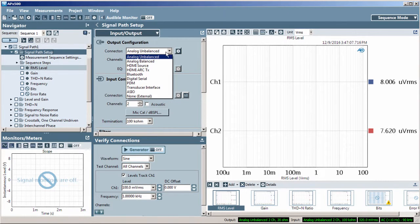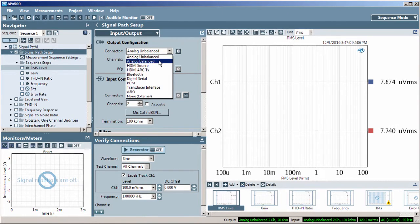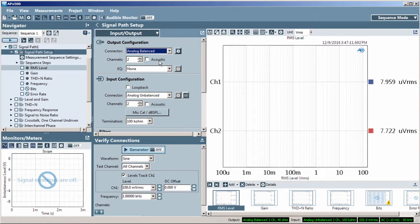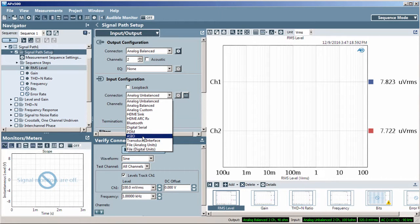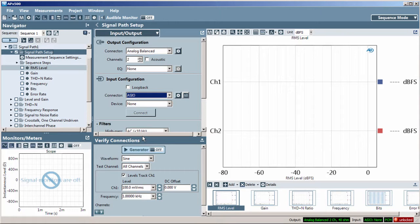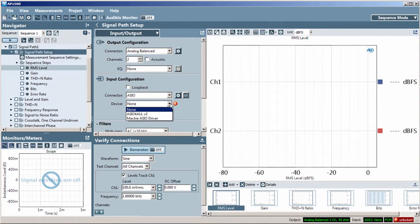The DUT inputs are balanced analog, so I'll select this in the APX output configuration. For the APX input configuration, I'll select ASIO and then in the device pull-down menu, Mackie ASIO driver.